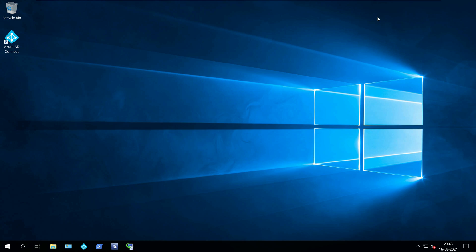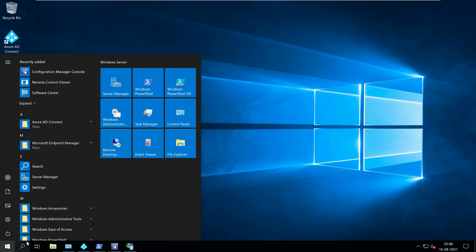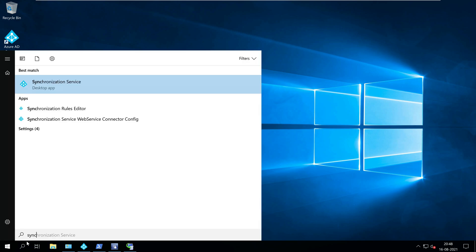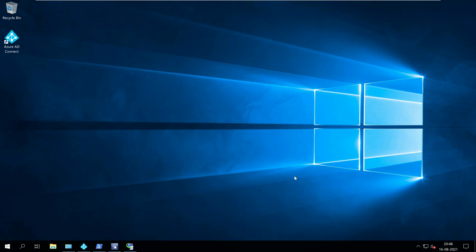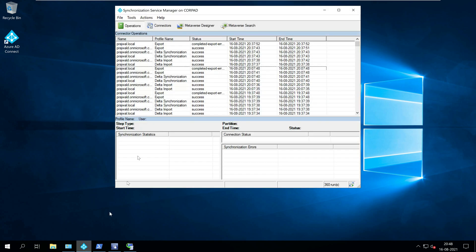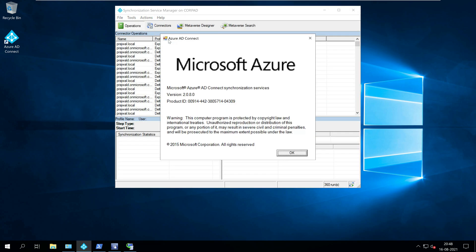On your Windows server, click Start and launch Synchronization Service Manager. On the menu, click Help and then select About. You can now see the Azure AD Connect version which is version 2.0.80.0 in this case.